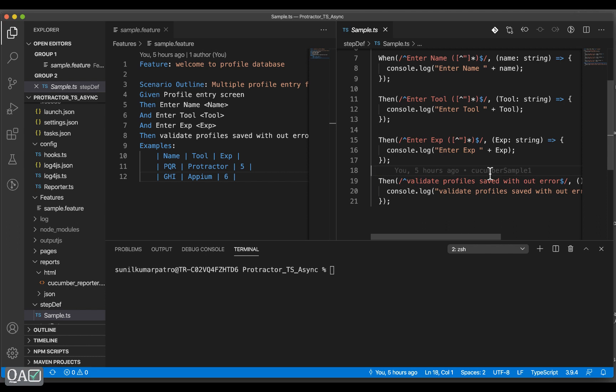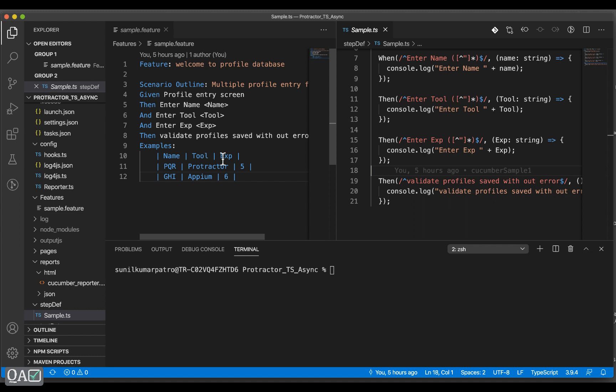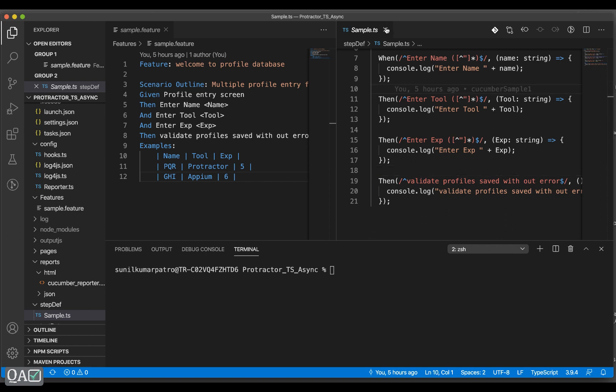Today we will see something interesting — the scenario with some test data. A scenario outline repeats multiple times based on the number of rows excluding the header. A scenario, however, executes without any dependency on examples. Test data is not mandatory for a scenario, but if we have test data we will see how we can handle that. I'll use the same code base we were working on before.